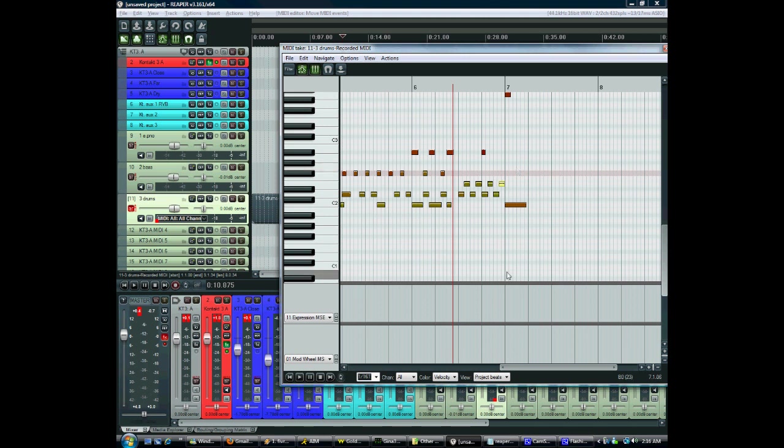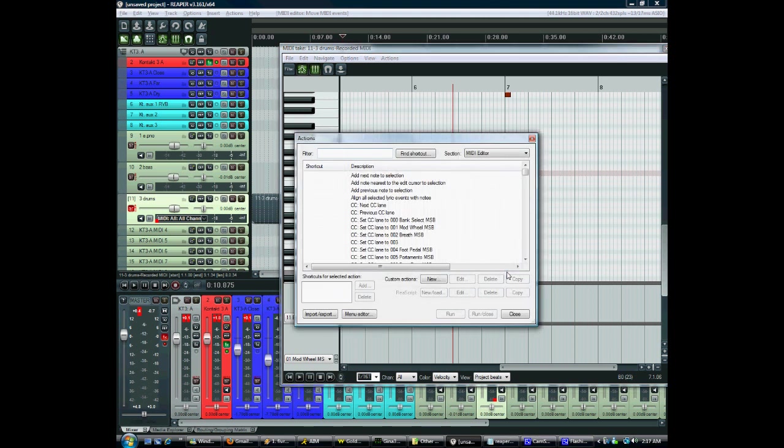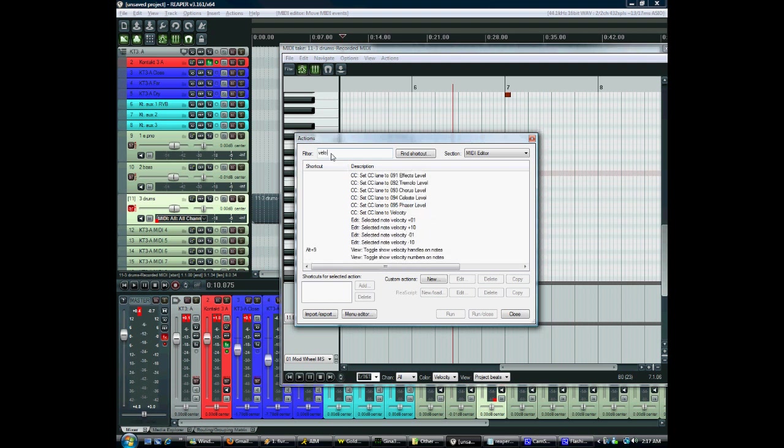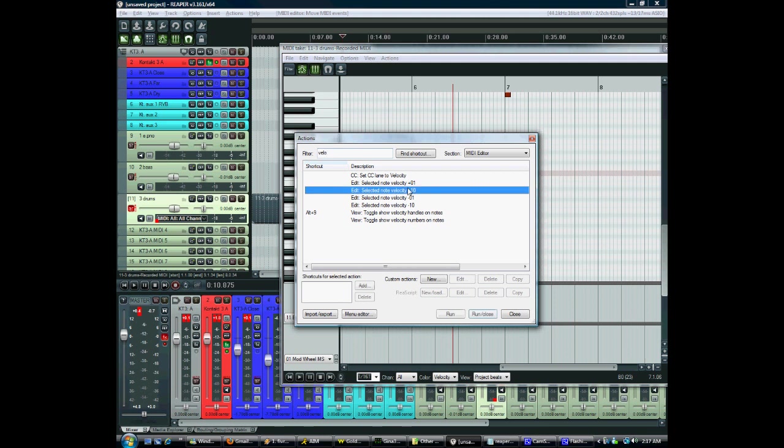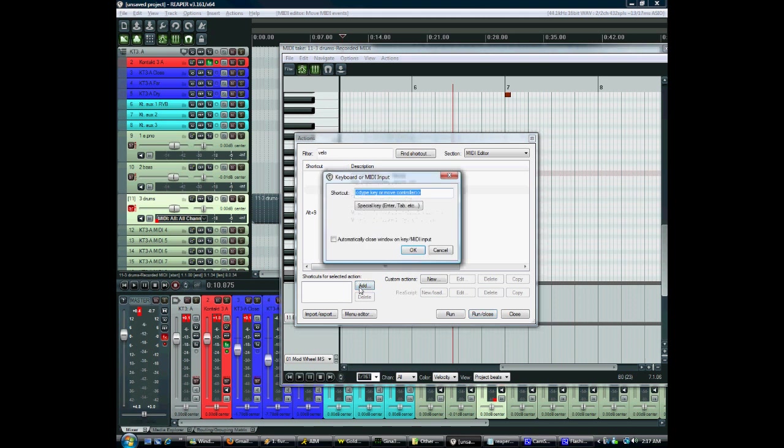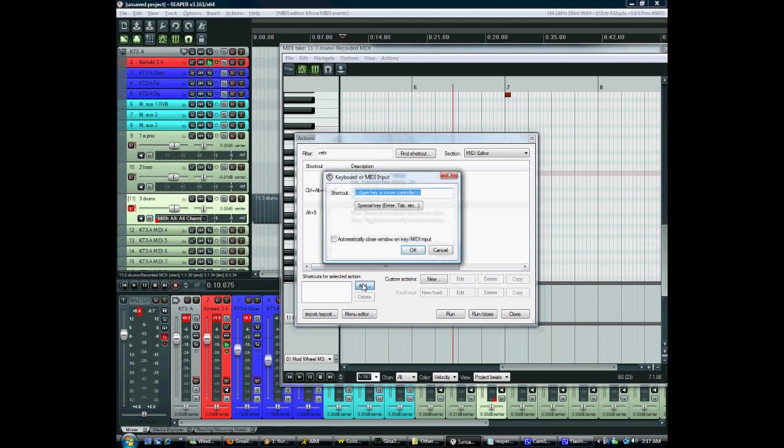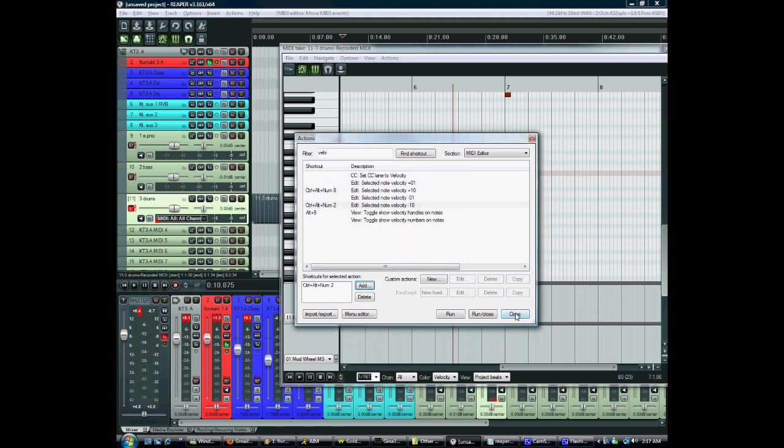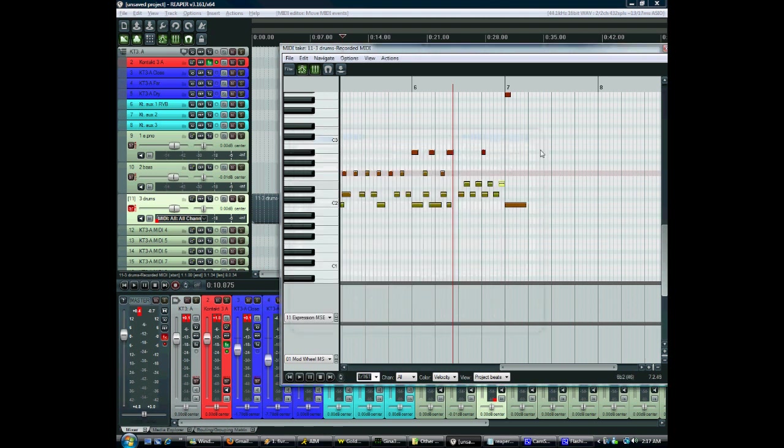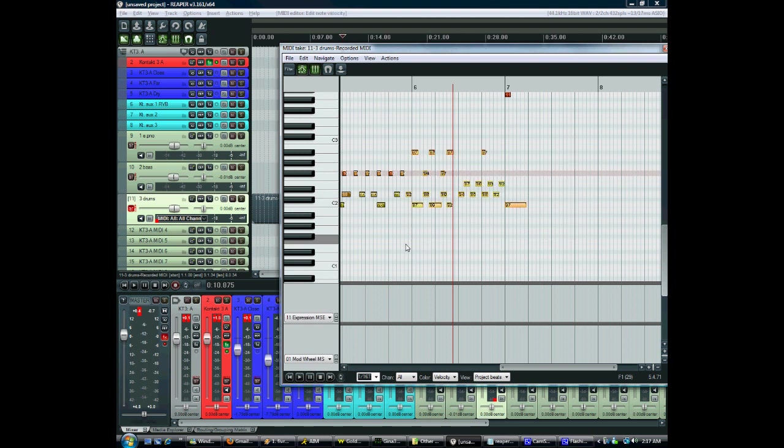And then alt and four and six for left and right will nudge it left and right one pixel. This isn't in by default but if you want you may want to go into the actions menu, which is question mark, and put in a shortcut for changing velocity. So let's say selected note velocity plus ten, you can put in some little shortcut for that like control alt eight. Then minus ten we'll just say control alt two. And that'll make it easier to very quickly adjust groups of notes.